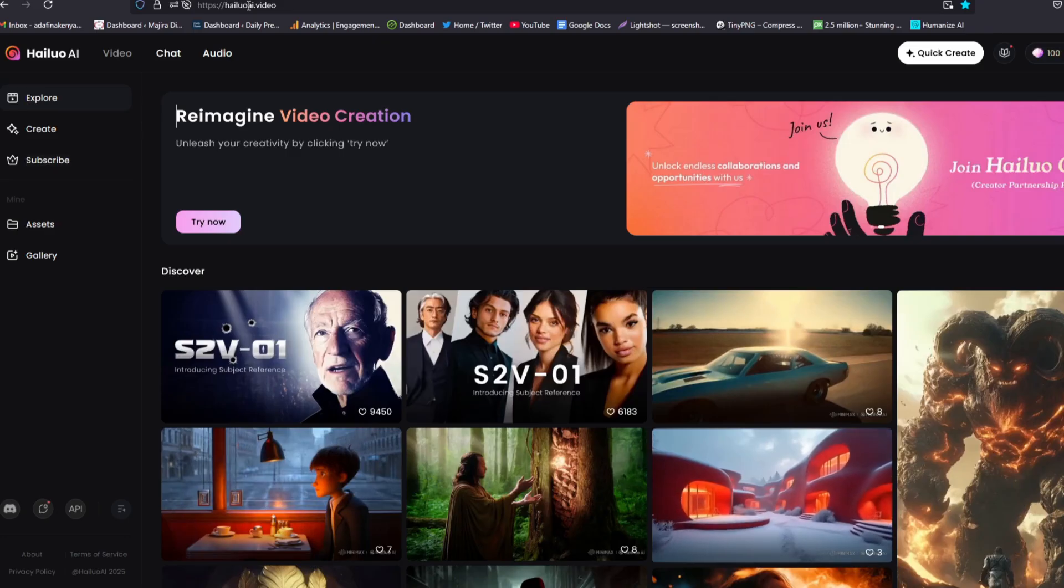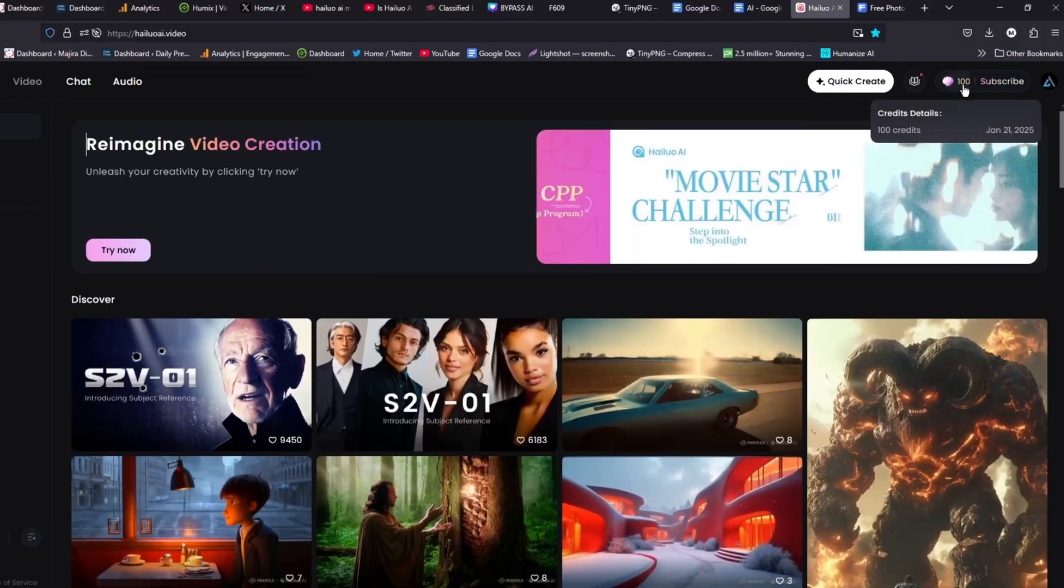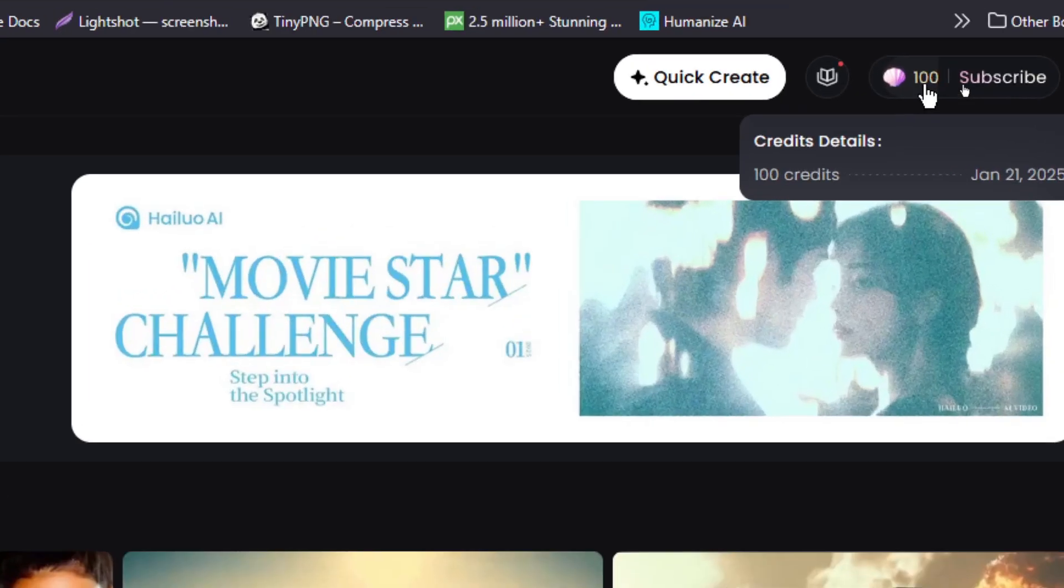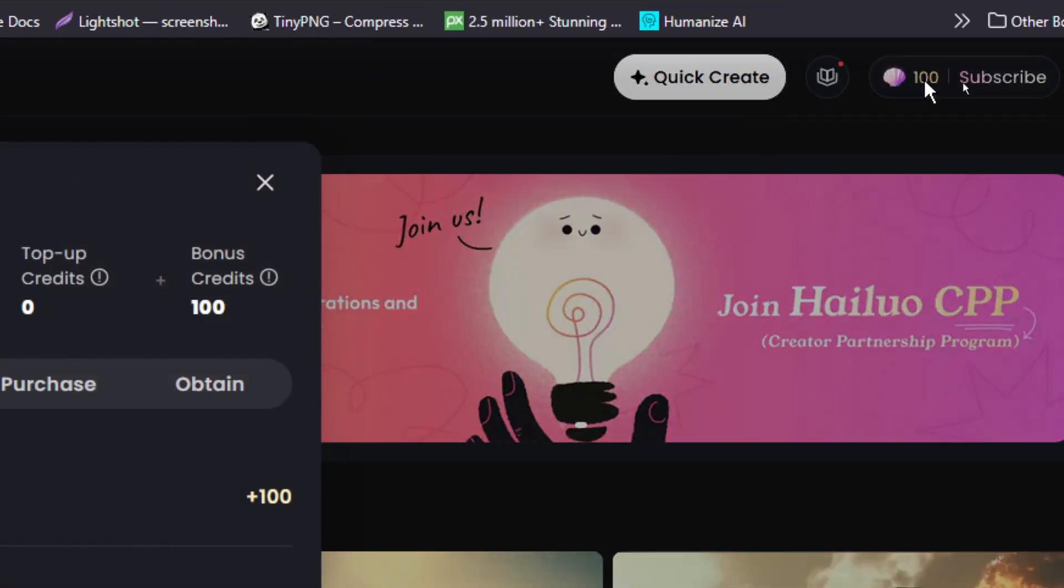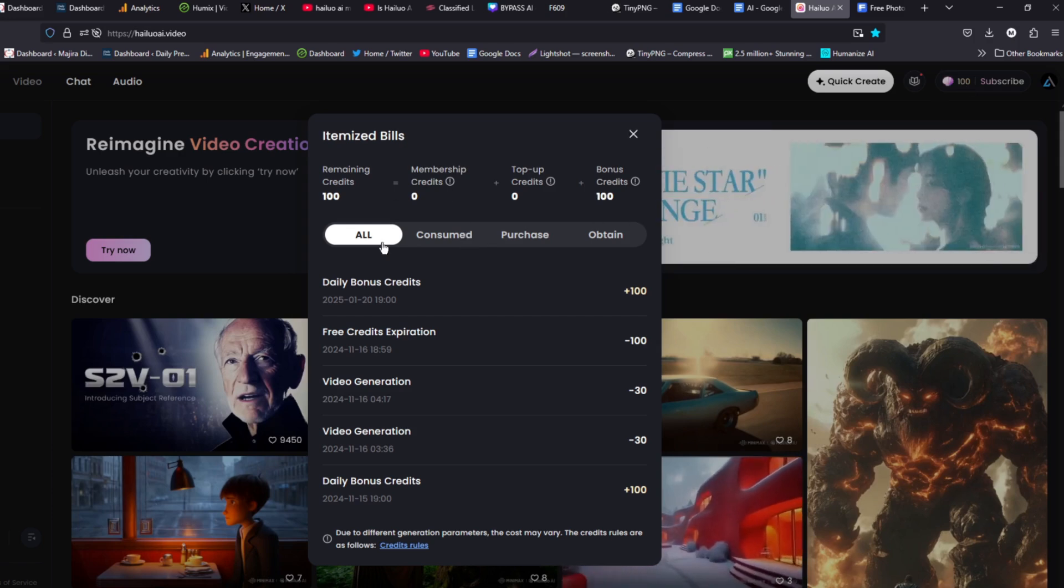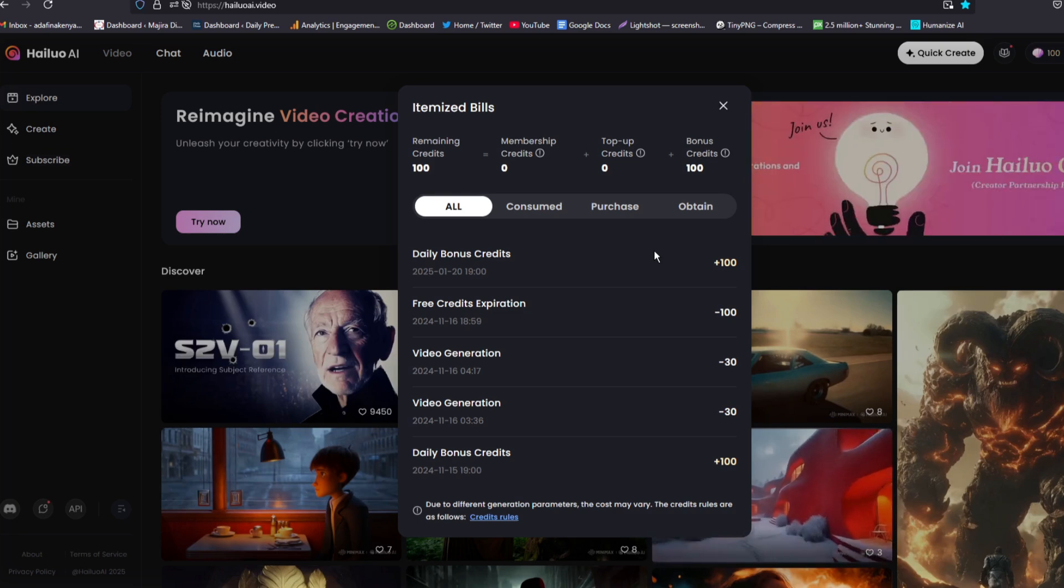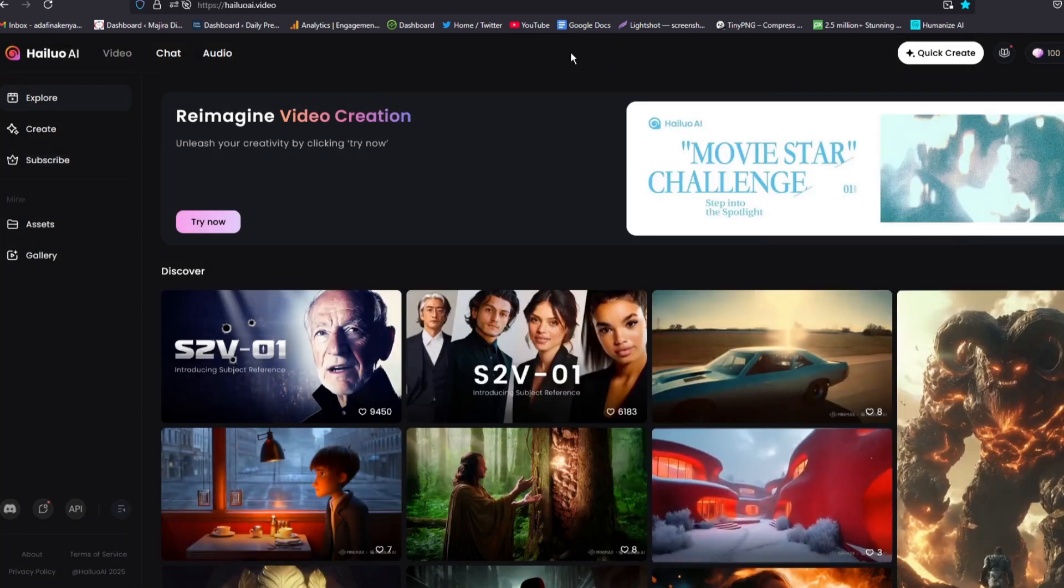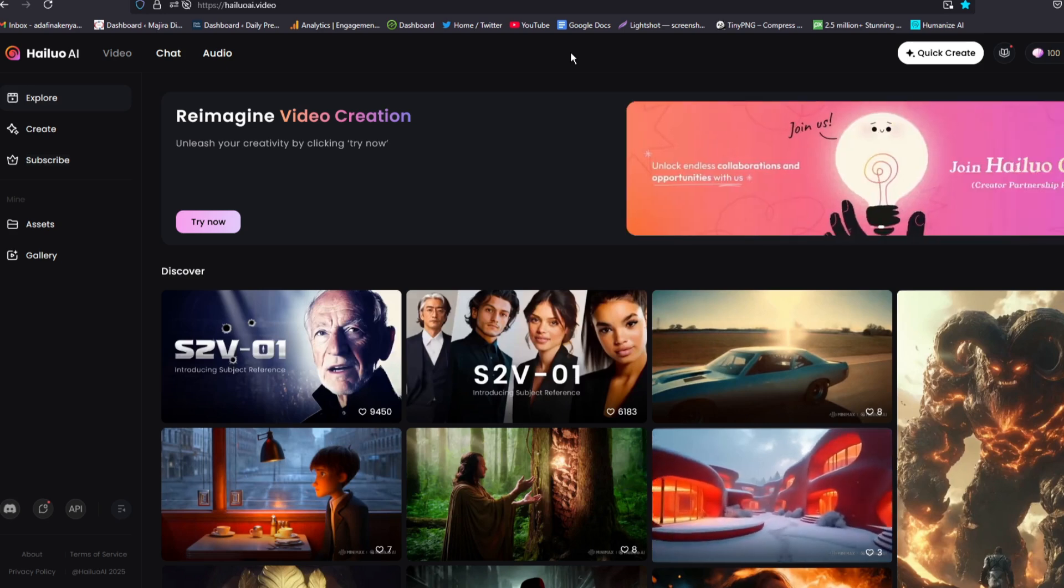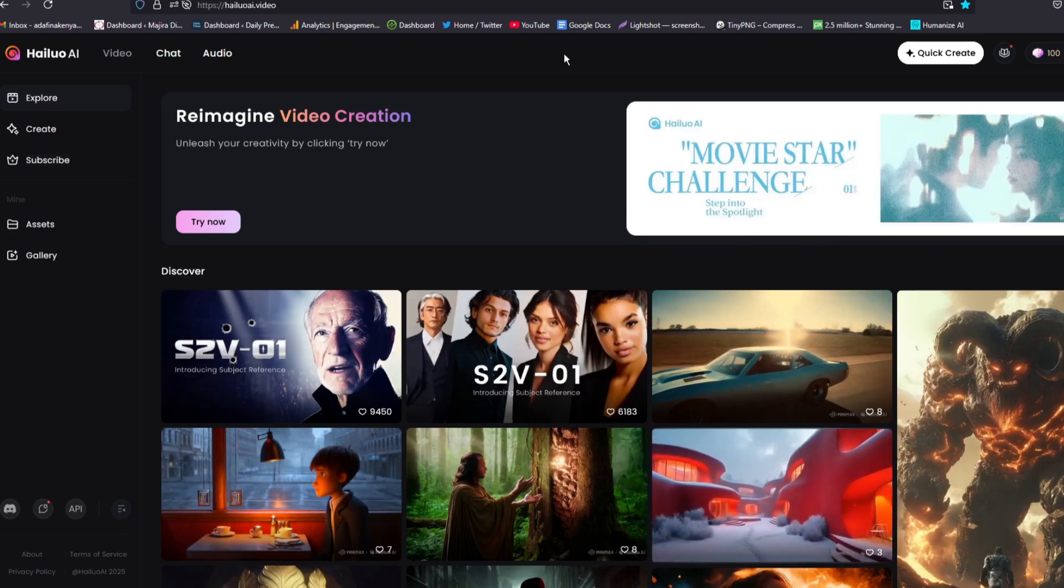Once you get in your website, you'll find that you have some credits. As you can see here, I have 100 credits. This is for a free account. The 100 credits are enough for you to make some creations and make some videos using this AI tool. So today we are going to see how we can create videos from images with Helio AI.